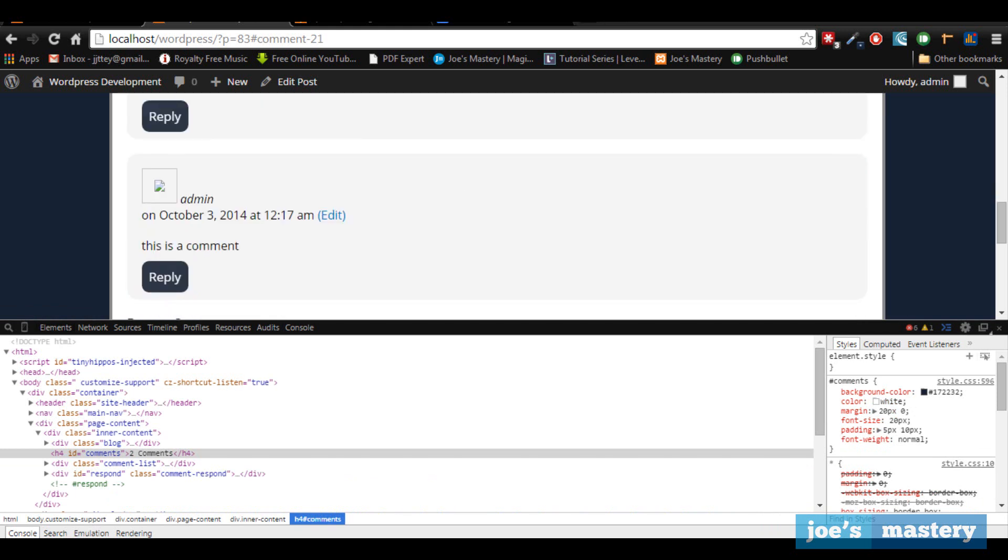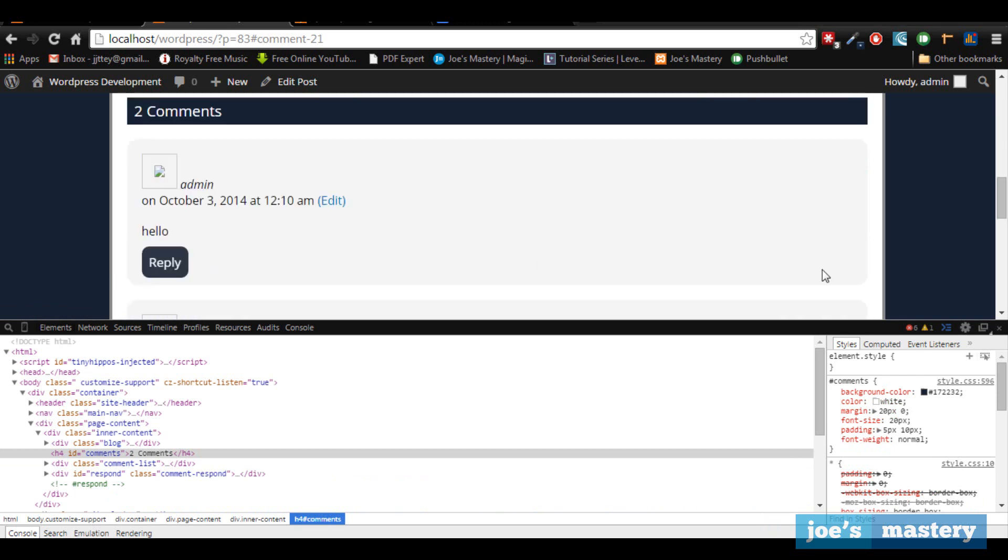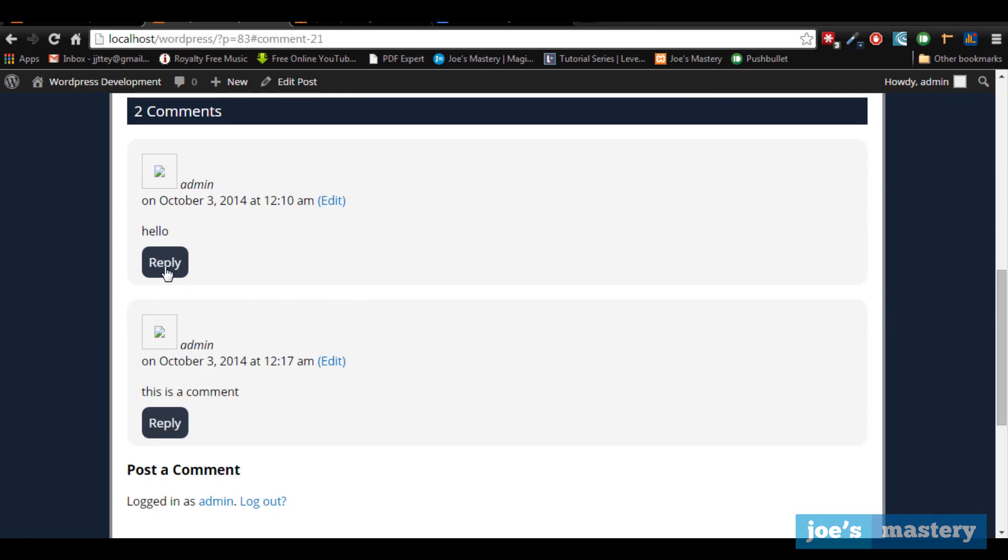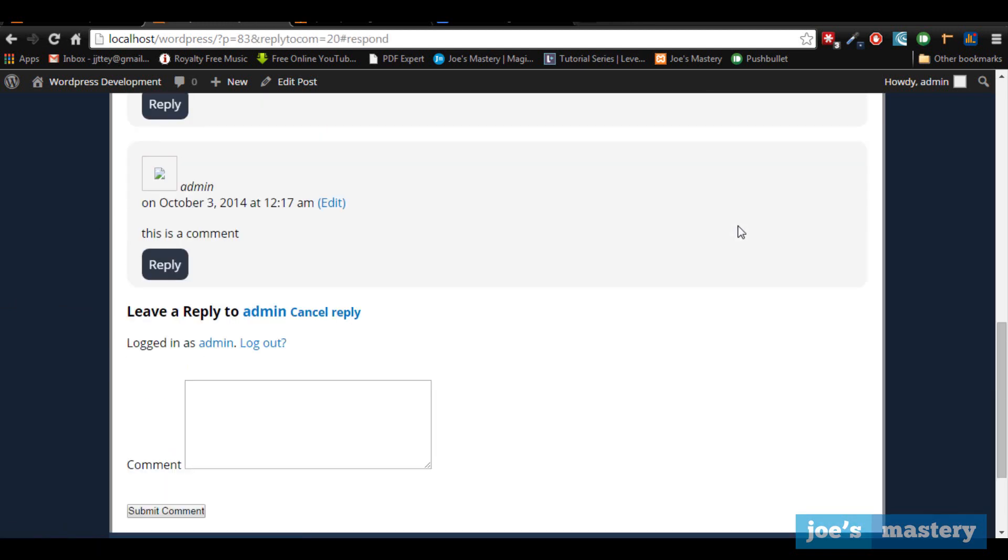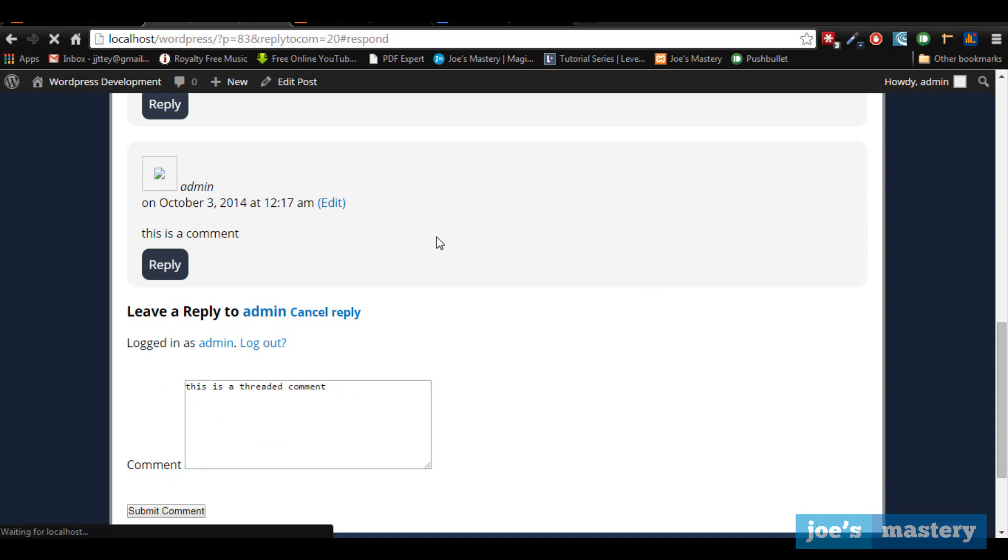Now let's style some depth. I want to show what happens here if I click reply. At the moment it still stays at the wall, we'll fix that later. But if we type in 'this is a threaded comment' and submit comment, it'll go below the admin comment.